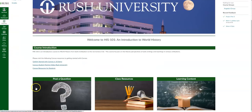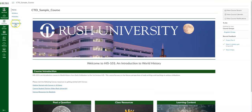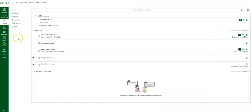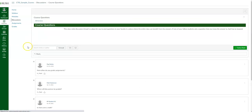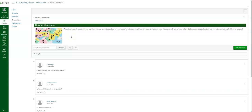Each of these images is a link. This one takes you to your general discussion question — a course questions discussion where you can post a general question regarding the course, any questions on the syllabus, assignments, and so forth.